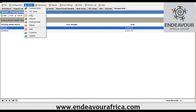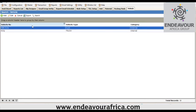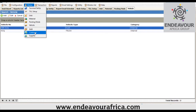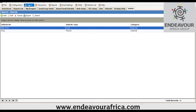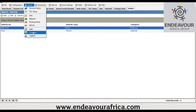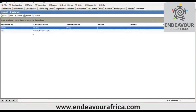Under Masters you also have Vehicles, where you can create as many vehicles as needed — either internal vehicles from the company or external ones from suppliers or customers. You can also create Shifts, specifying the start and end times. Another option is Customers, where you can create as many customers as needed in the system, entering them manually one by one.